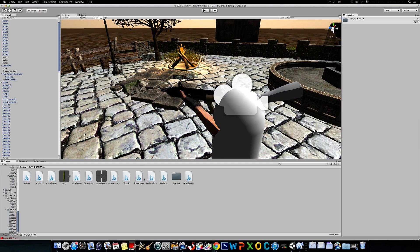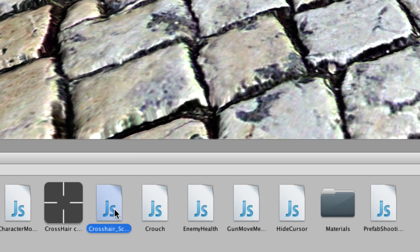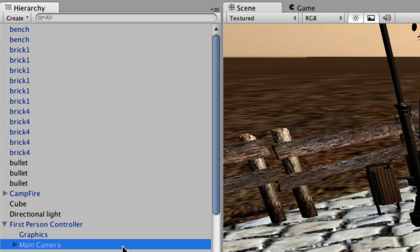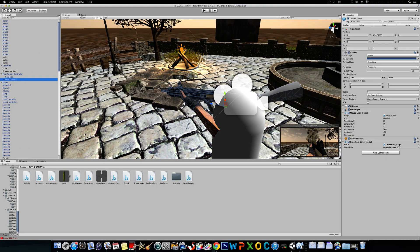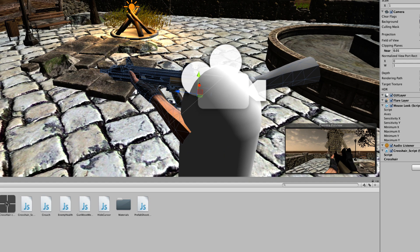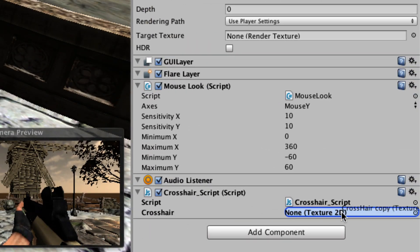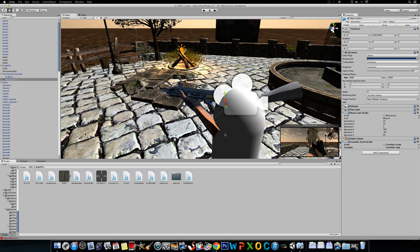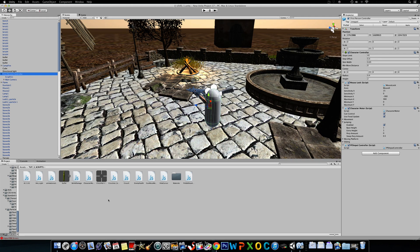Now we're going to add a crosshair. I explained this before, but I modified this script to make it a little better. So this is the crosshair script — we're going to drag it to the main camera. Once you drag it to the main camera, click on it. This is also an image included in the download. Drag this image to the Texture 2D, unless you made your own. This one I just made quickly in Photoshop, but it's not that good.